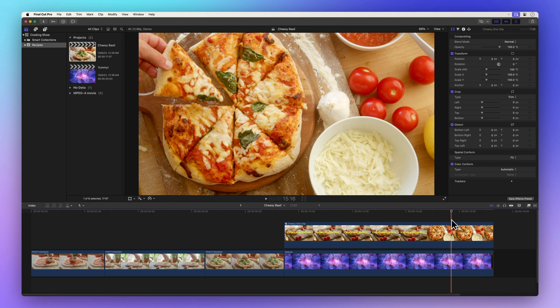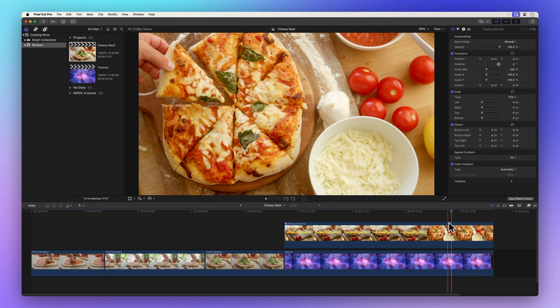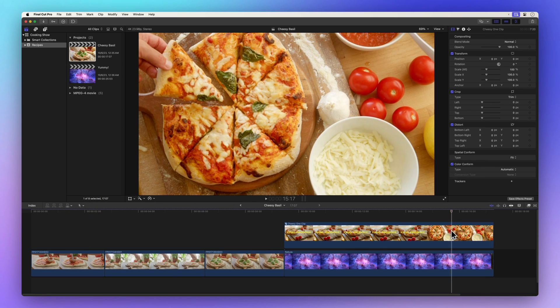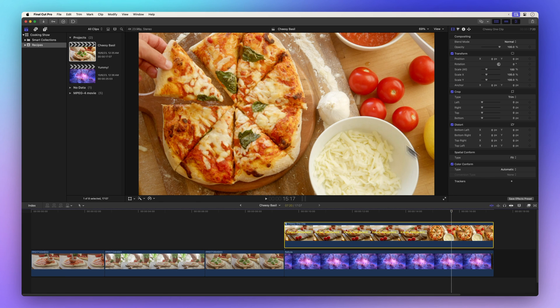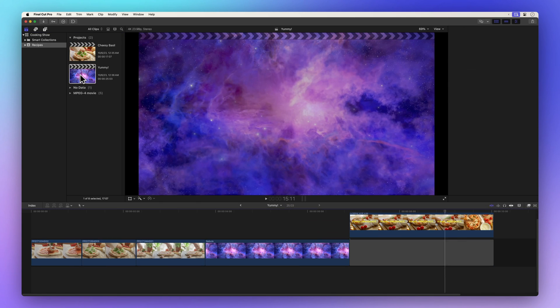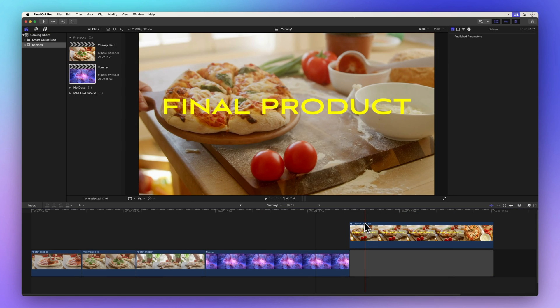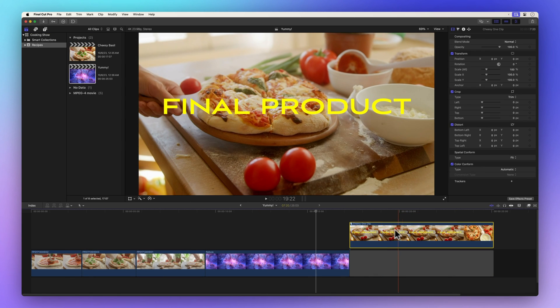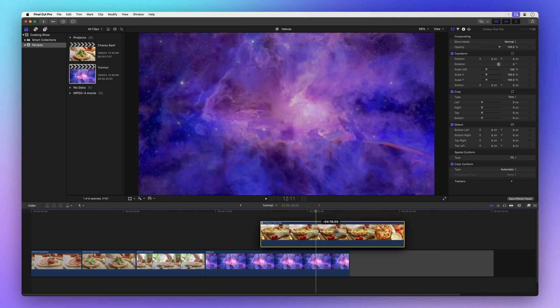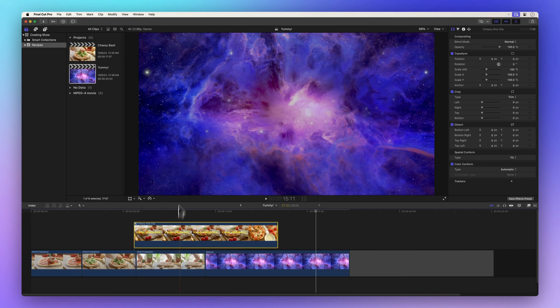Here's the deal with compound clips. When you make a duplicate of a project that includes a compound clip, that compound clip exists in both projects. So if you make edits in one project, it'll affect the compound clip in the other.